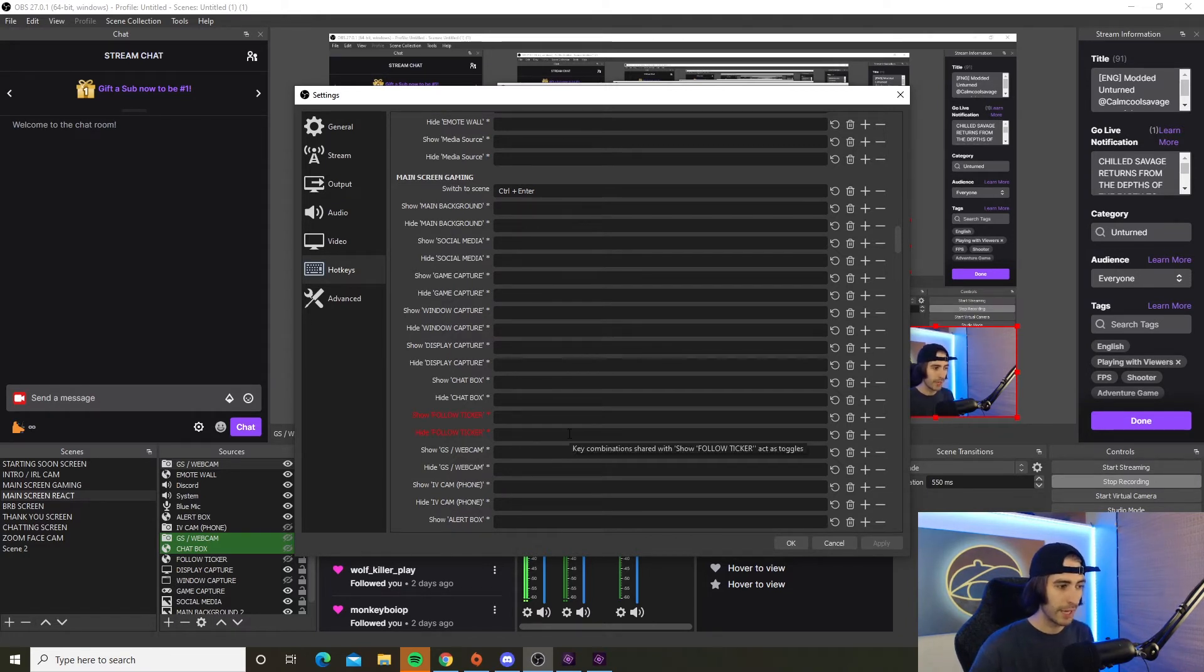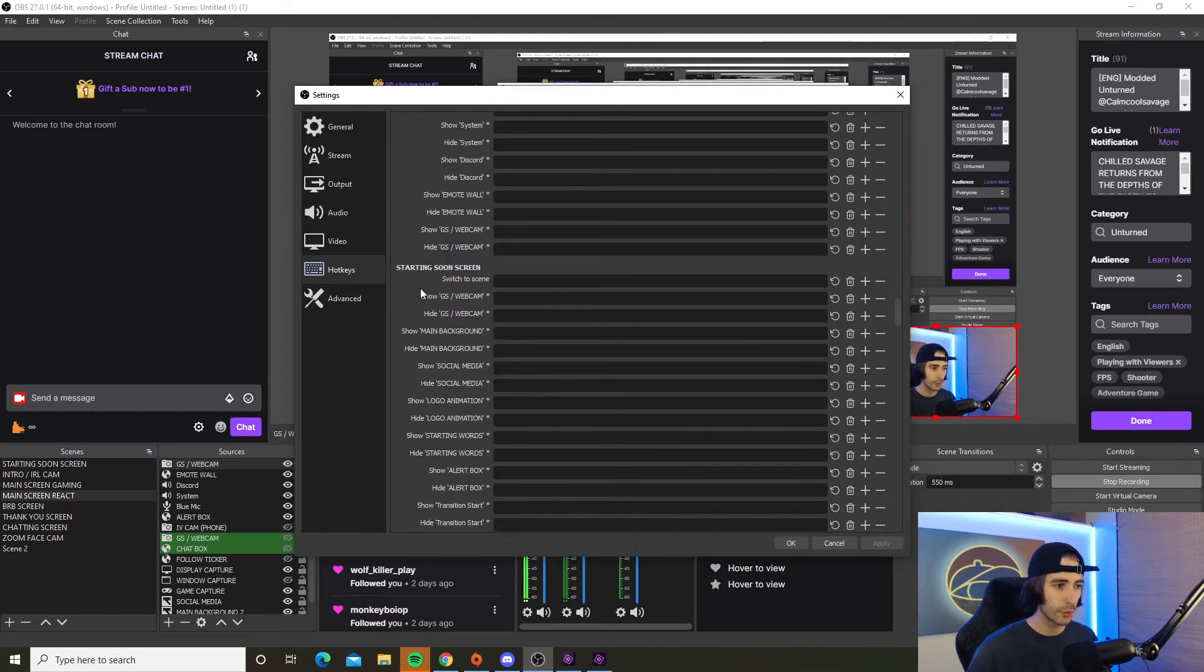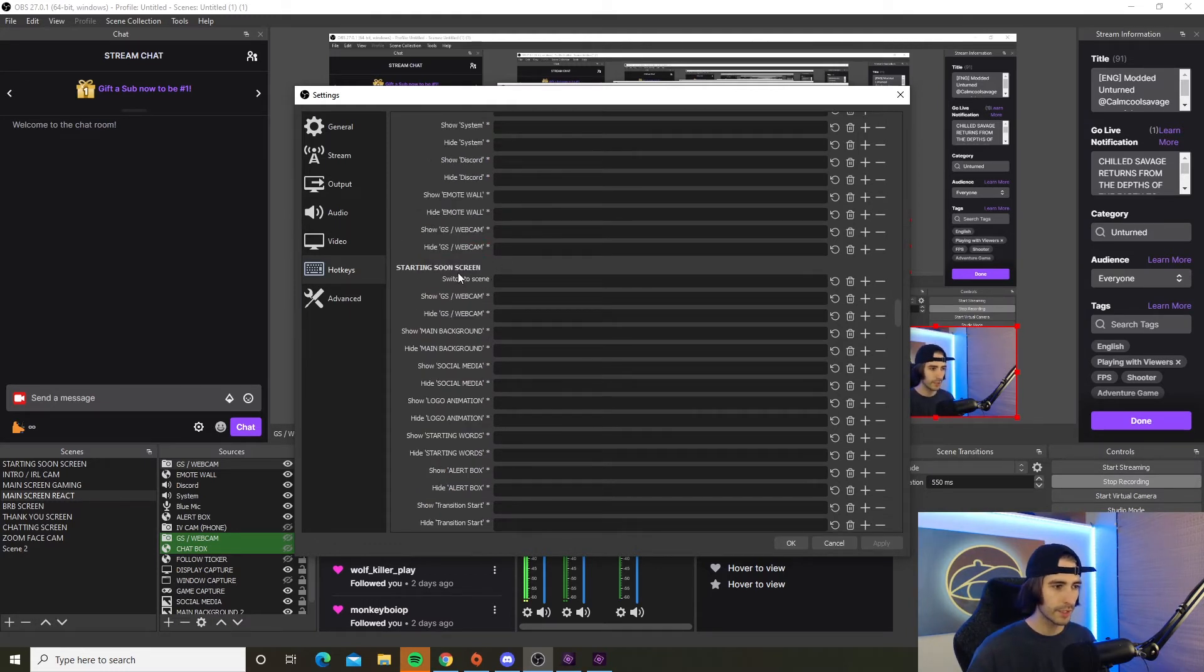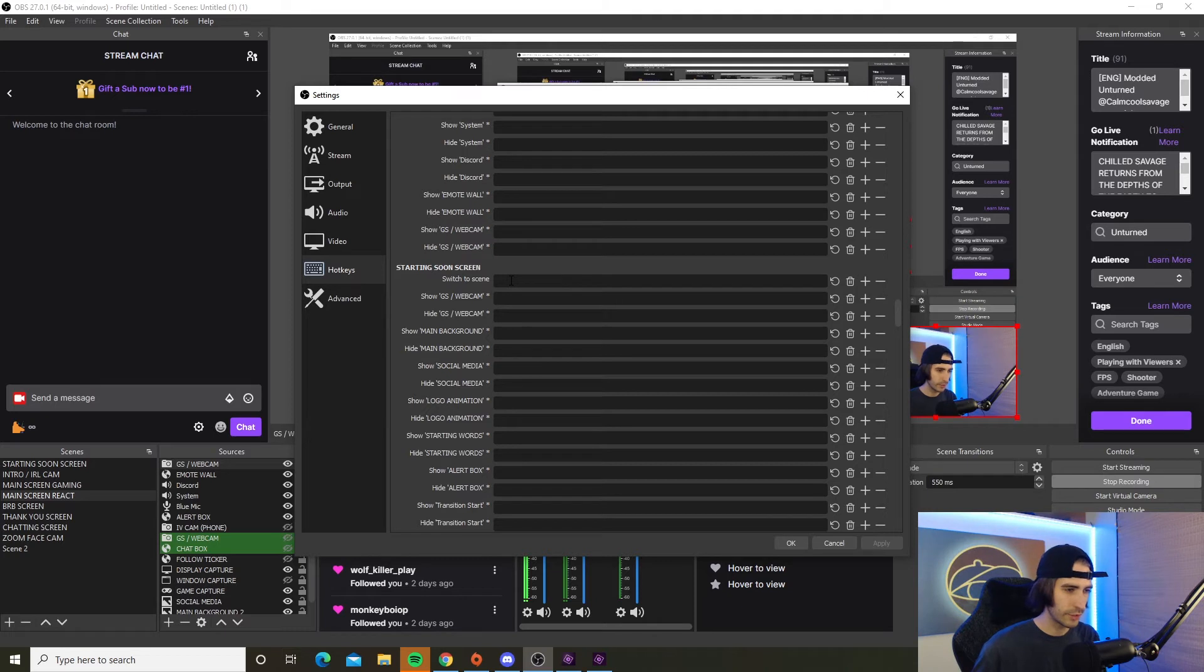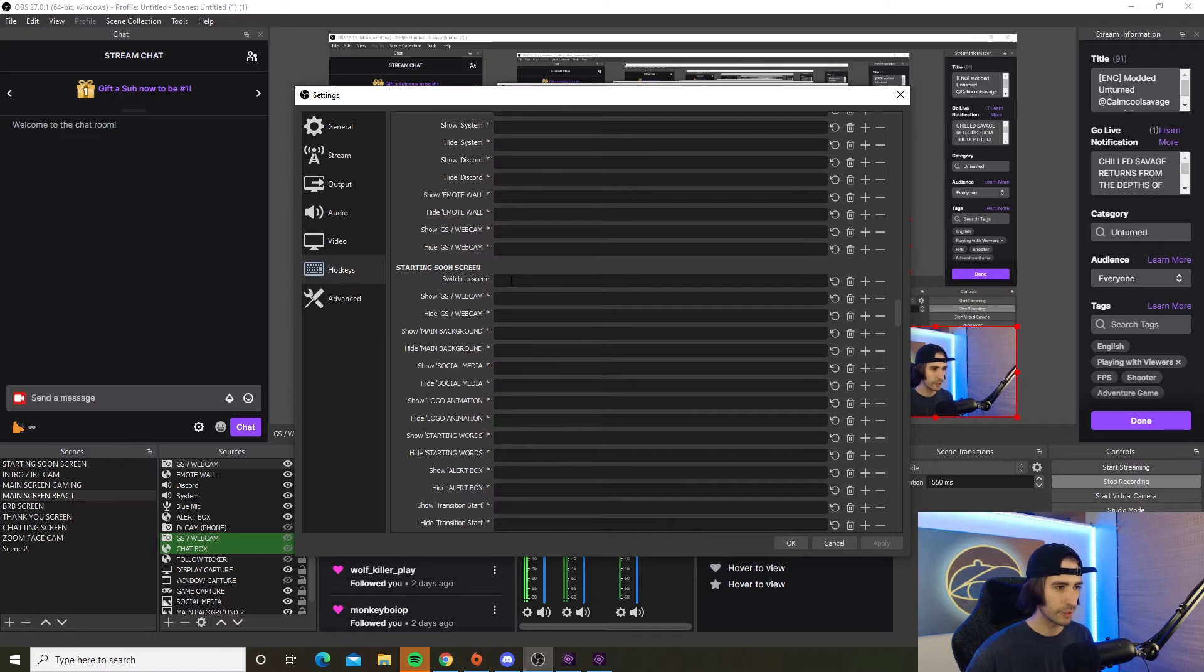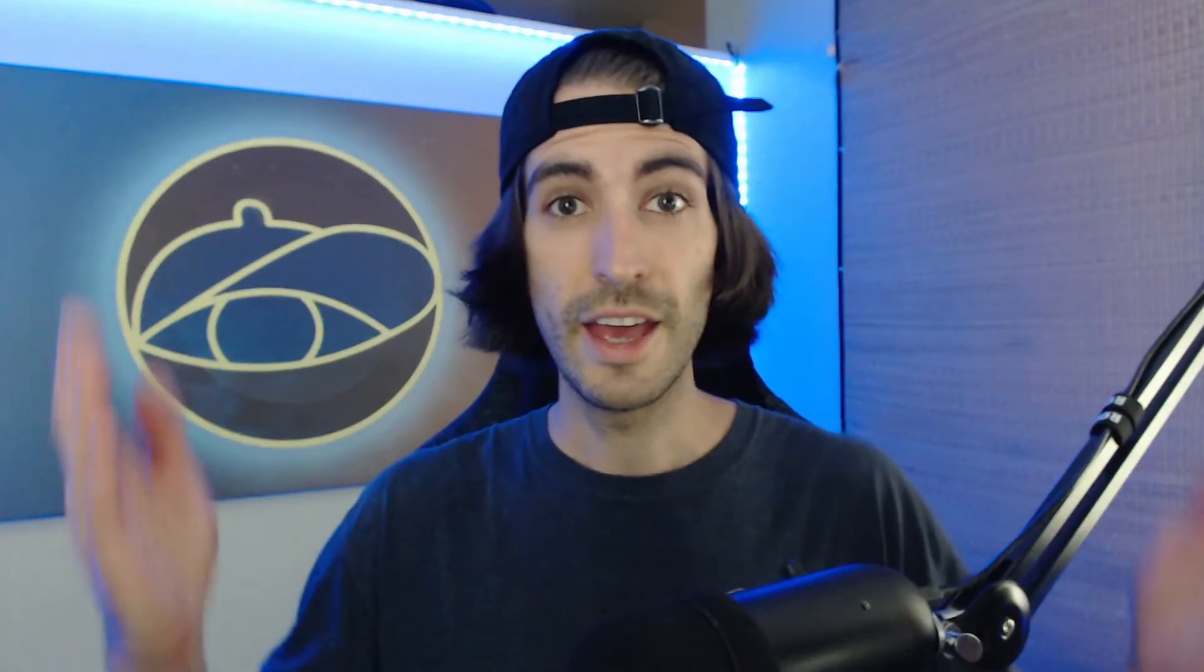Say you want to switch back to your starting soon screen - go to find the starting soon screen scene in the hotkeys tab and where it says switch to scene, this is where you're going to put your bind. I don't have a bind for this because I have no reason to switch to the starting soon screen. I only use it once when I'm starting up the stream, so I only switch to the gaming stream with the bind.